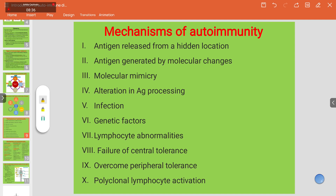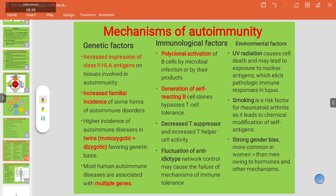Looking at genetic factors in detail: there is increased expression of class II HLA antigens on tissues involved in autoimmunity. There is increased familial incidence of some forms of autoimmune disorders, and a higher incidence in monozygotic twins compared to dizygotic twins — supporting a genetic basis. Most human autoimmune diseases are associated with multiple genes.